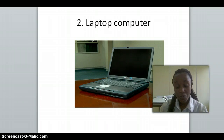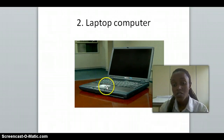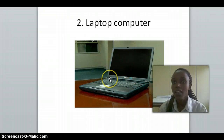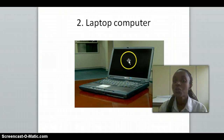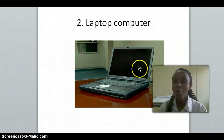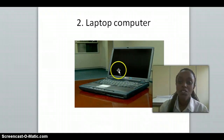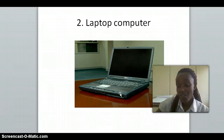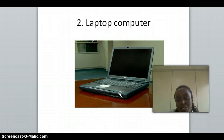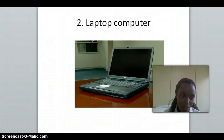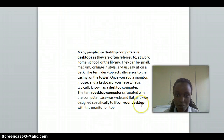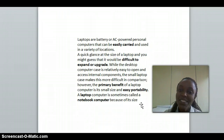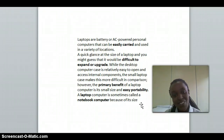The laptop computer, as you can see on this picture, contains all parts in one. The CPU, monitor, mouse, and keyboard are all combined in one device. It is easy to carry and all parts are interconnected. They are not like the desktop computer, as seen above. The laptop uses batteries or AC power and is a personal computer that is easy to carry.